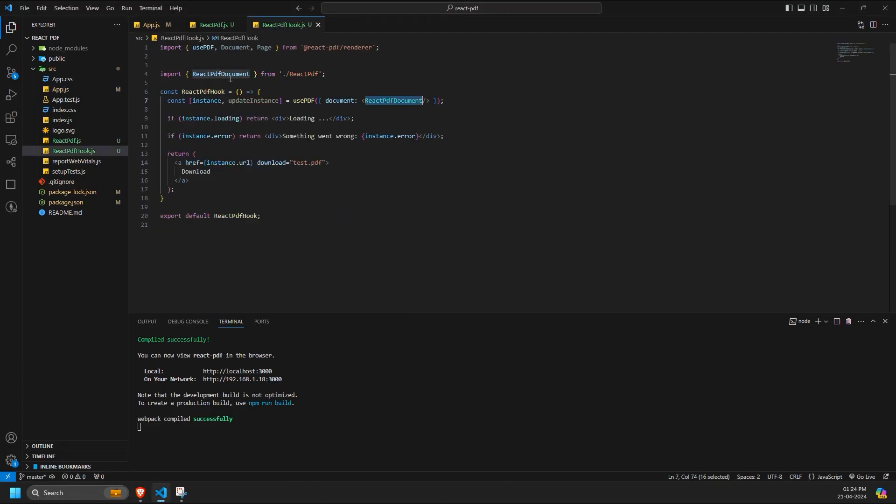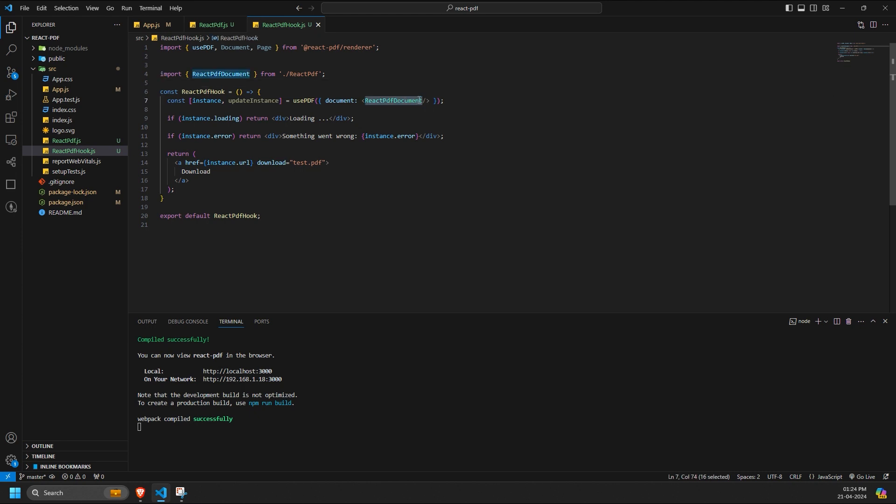Let's explore how we've implemented this in our code. In our implementation, we provide our document component inside the usePDF hook. We then check if the instance is in a loading or error state.